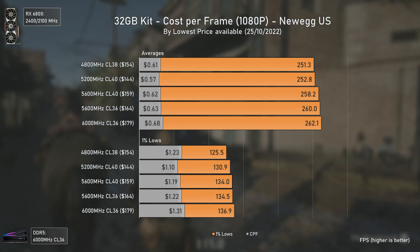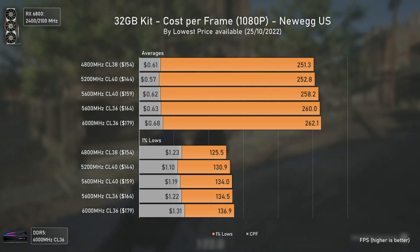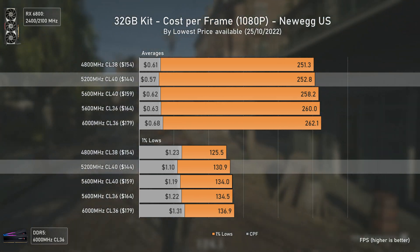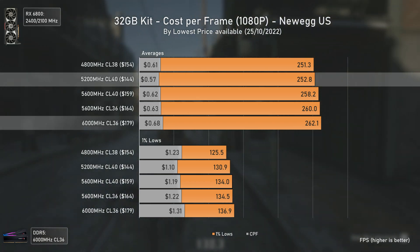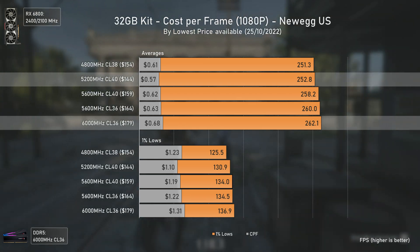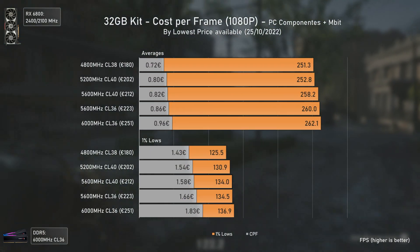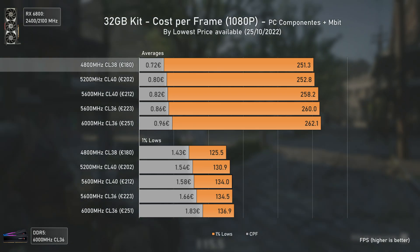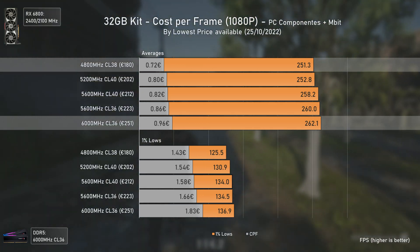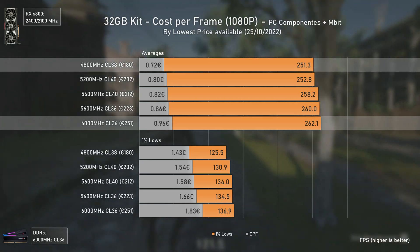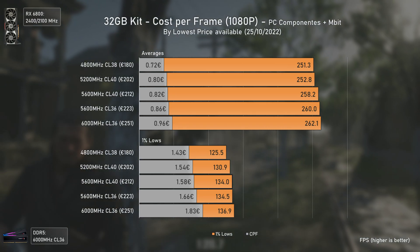To finalize, we have the cost-per-frame chart for averages and 1% lows. The configuration that delivers the best price-performance is the DDR5-5200 CL40, currently at $144. The real-world difference between DDR5-5200 and 6000 is only about $30, which is negligible considering the full price of a gaming computer. In Europe though, the price difference between DDR5-4800 and DDR5-6000 kits is usually higher than €70, which in Portugal, for example, is 10% of the minimum wage.